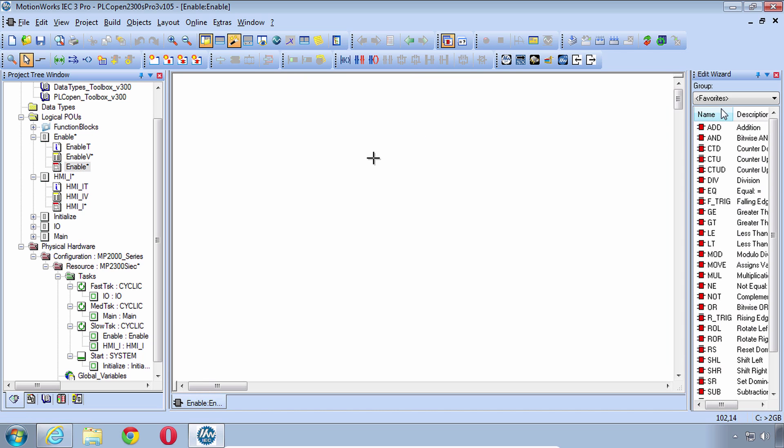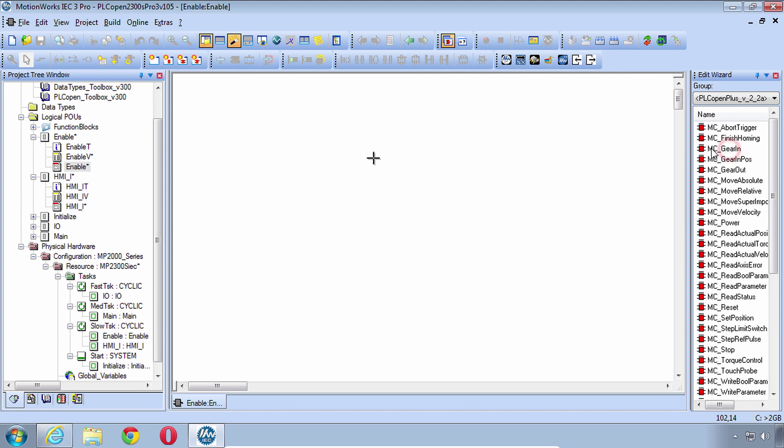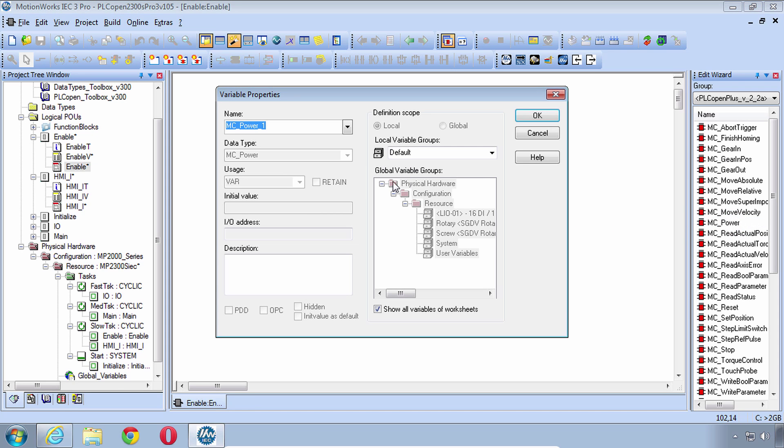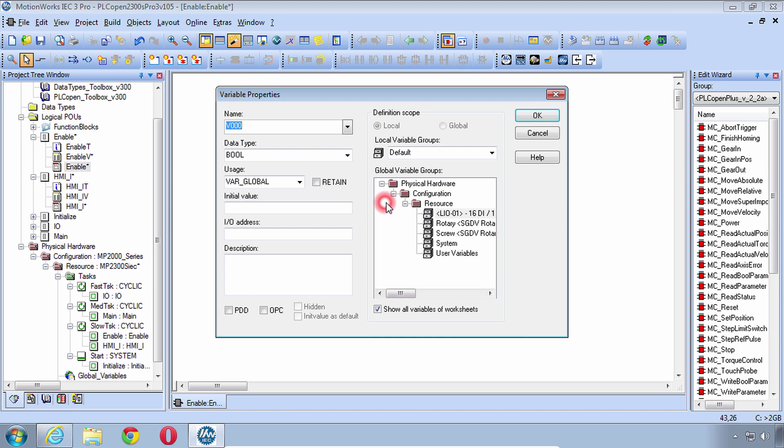Now in the Edit Wizard remember the PLCOpen Plus lists all of the instructions related to PLCOpen and MC Power is the core of turning on the servo. Enter that one here. Our axes are all set up so we can use those.